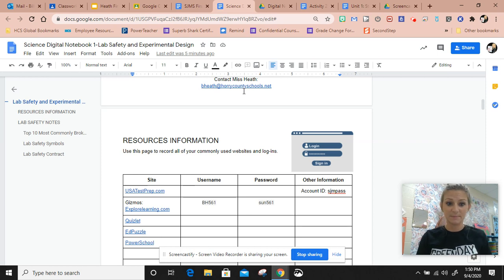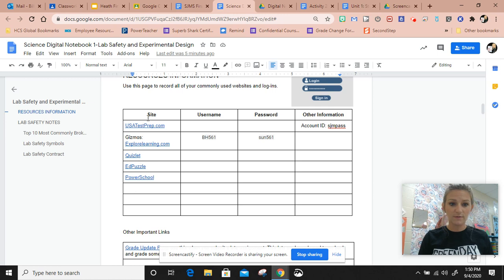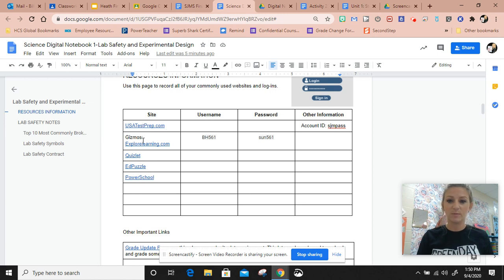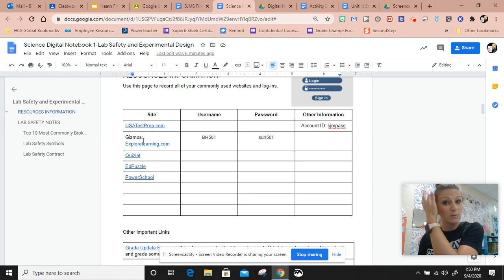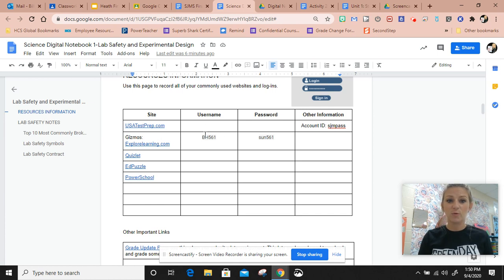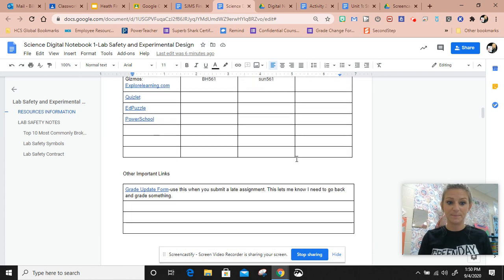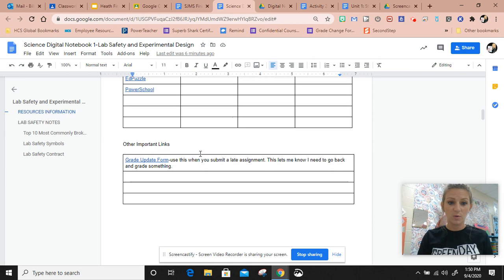Here are all of your quick links for websites that we'll use in class pretty frequently. This is your username for Gizmo and your password for Gizmo. This is your account ID for USA Test Prep. Right here is another spot where you can find the grade update form.